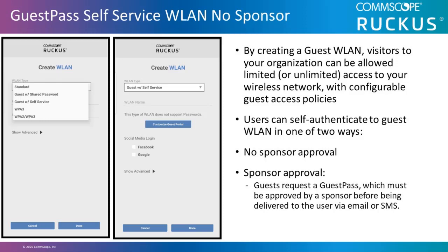The second is sponsor approval. Guests are required to request a guest pass, which must be approved by a sponsor before being delivered to the user via email or SMS. In this video, we're going to demonstrate the no sponsor approach.